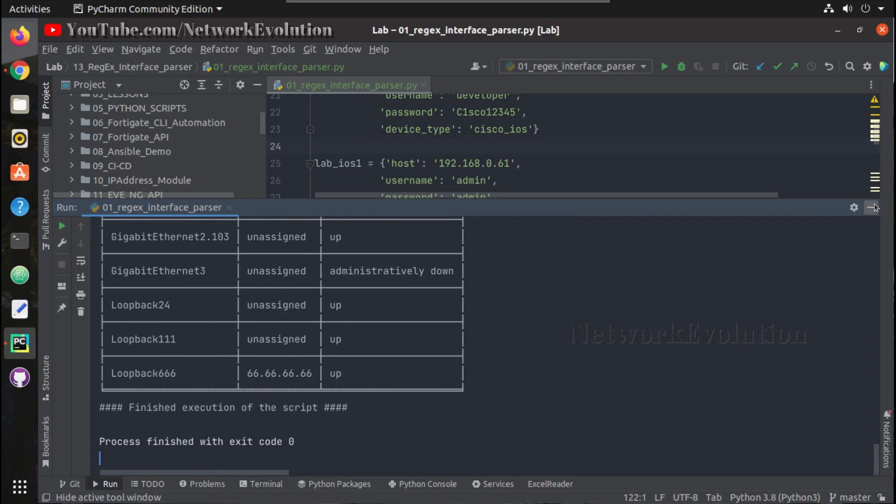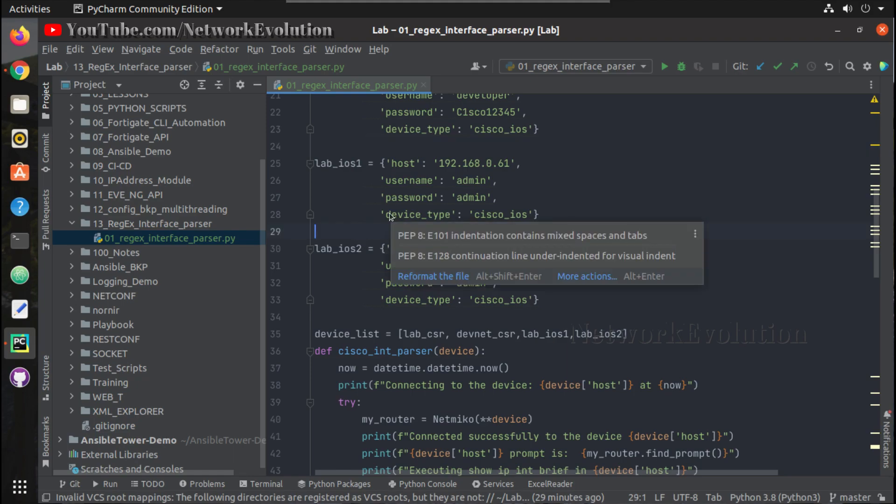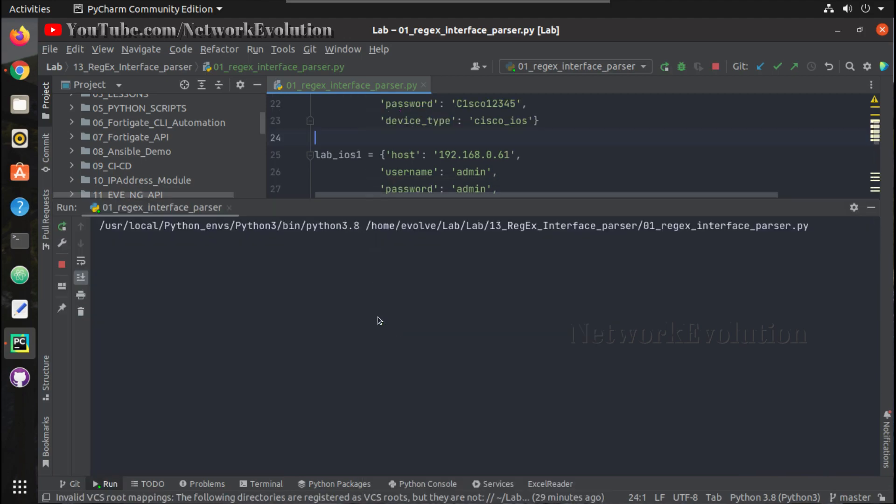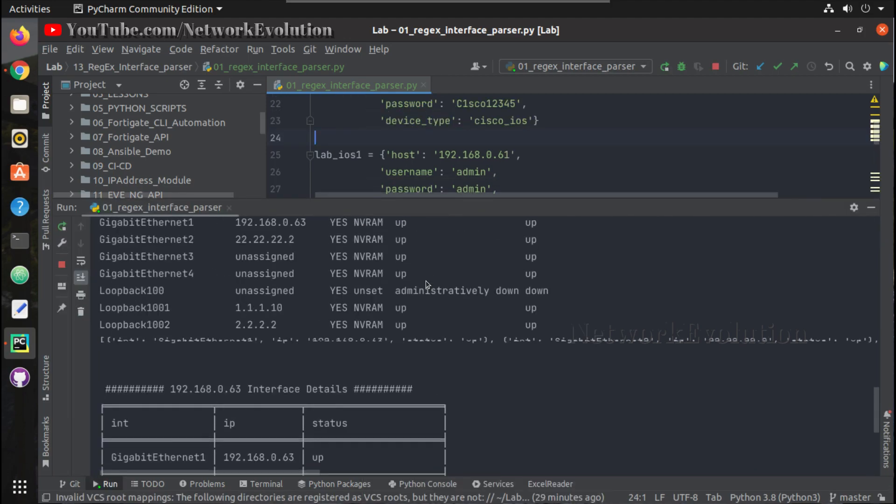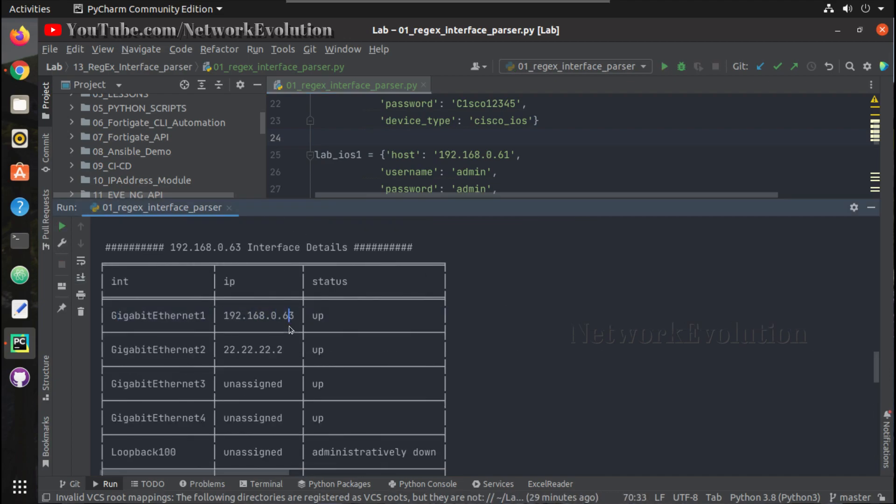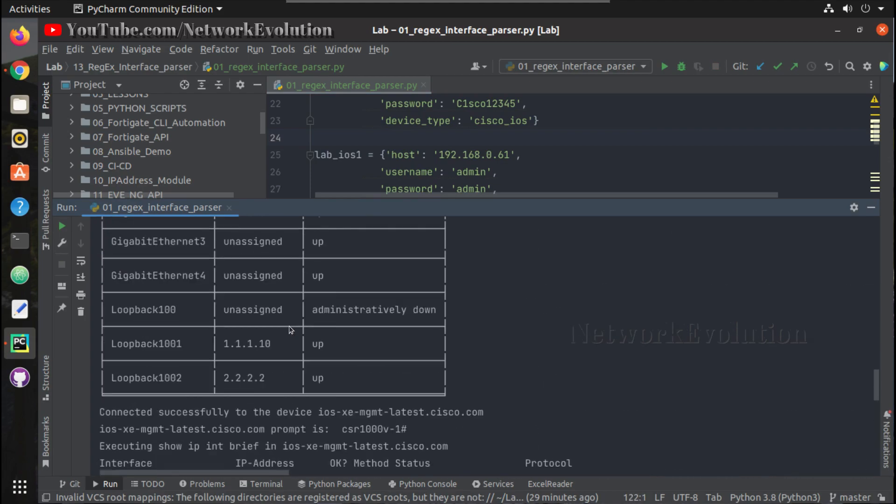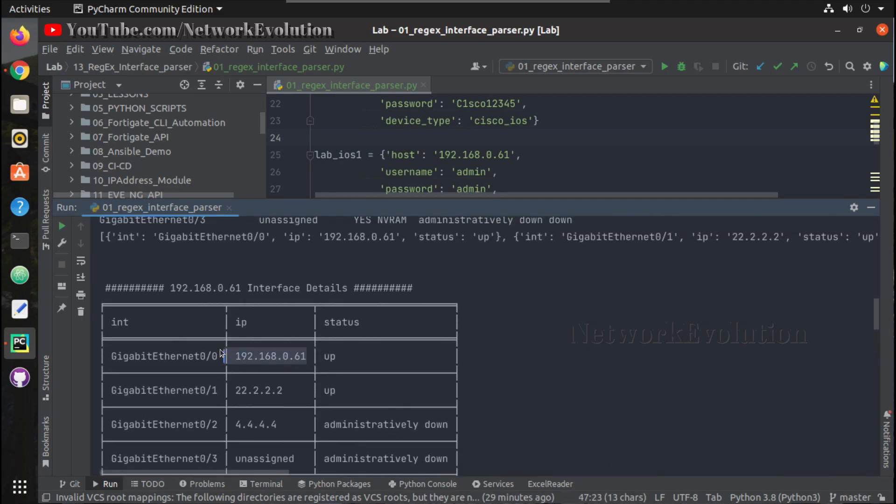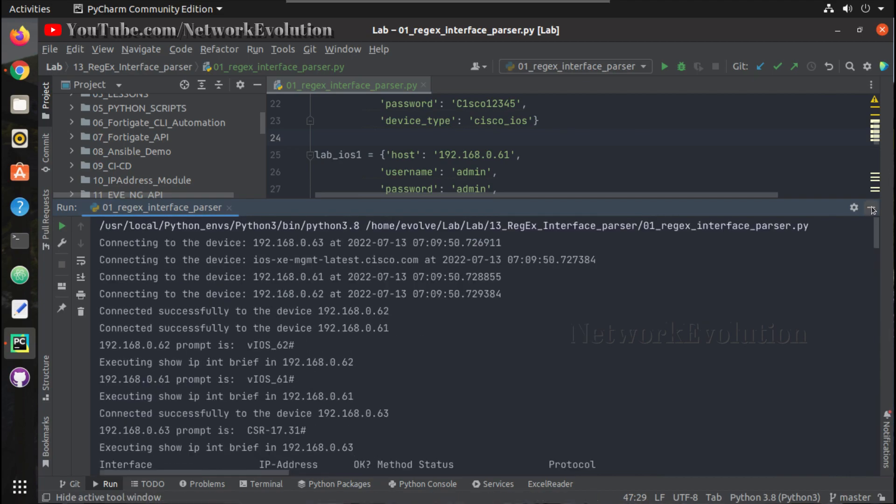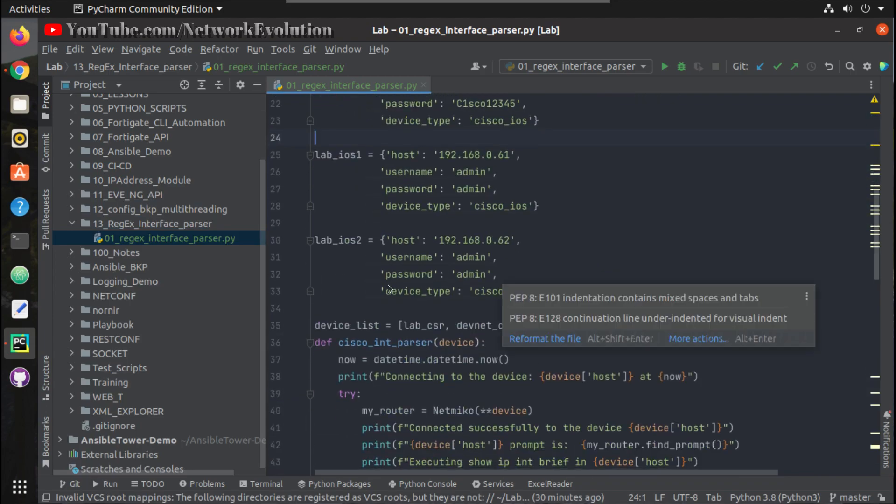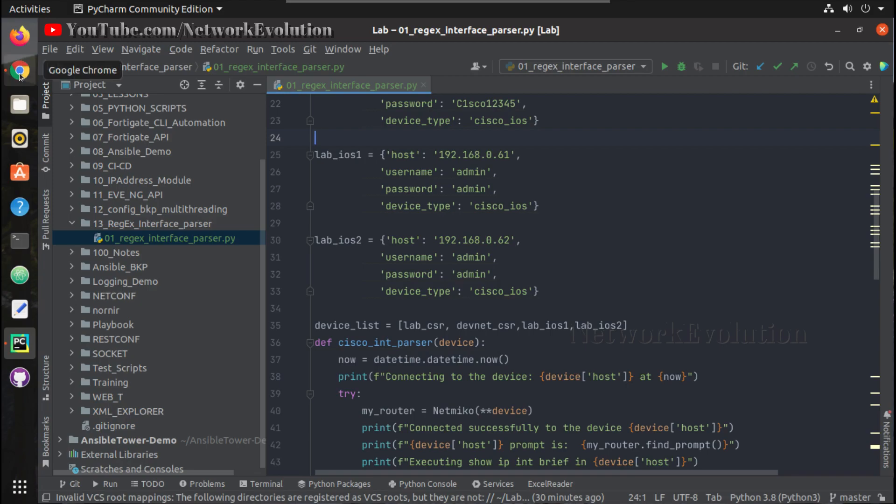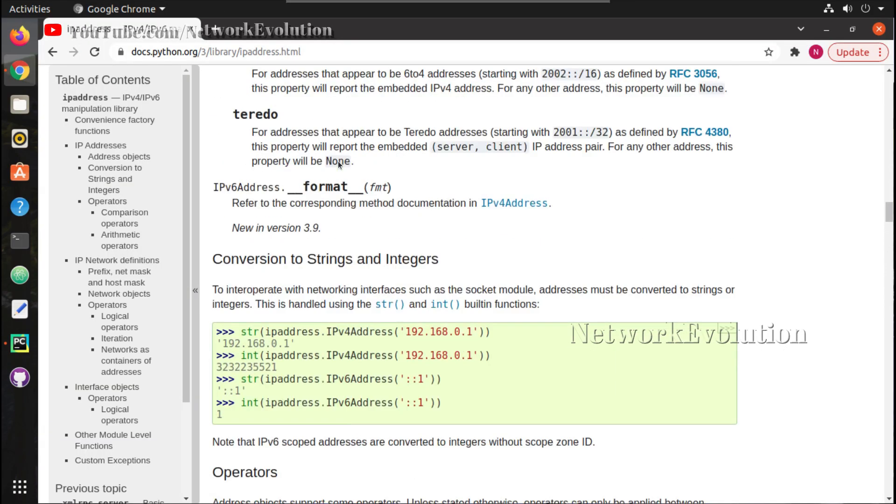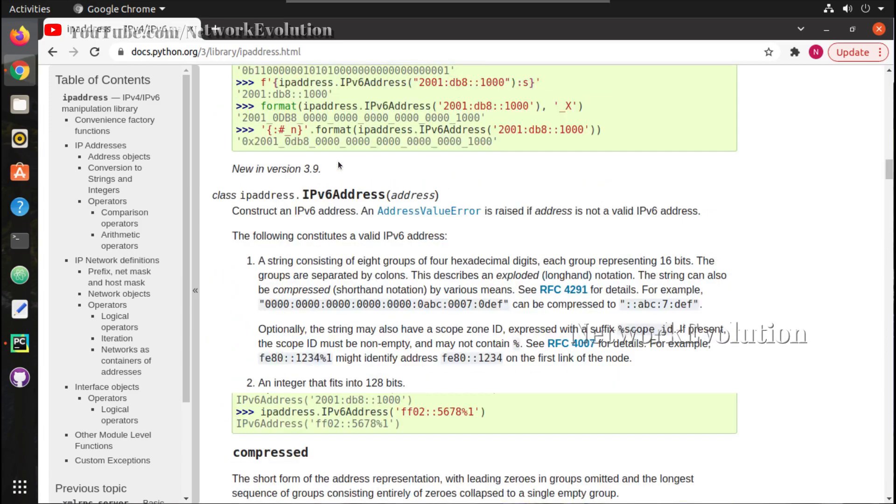In this video, we'll see how to identify the interfaces matching a specific subnet. For example, if you want to identify the interface IPs where it matches a specific subnet like 192.168.0.0/24, we'll scan and identify what interfaces match that specific subnet. For that, I'll be using the IP address module, which you need to manually install into PyCharm or inside your Python interpreter using pip install IP address.